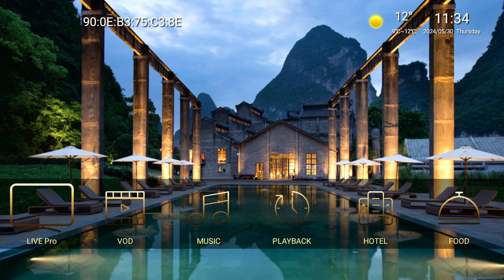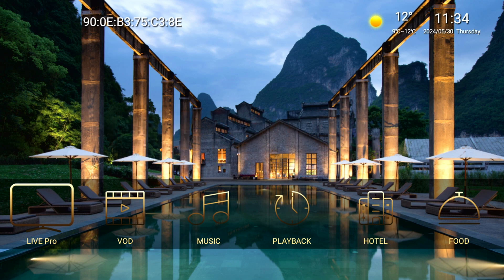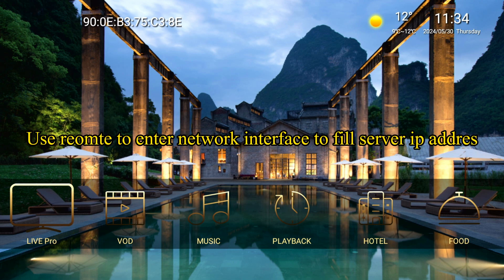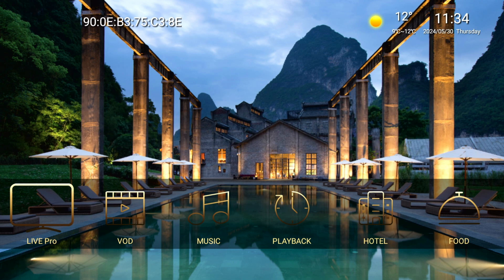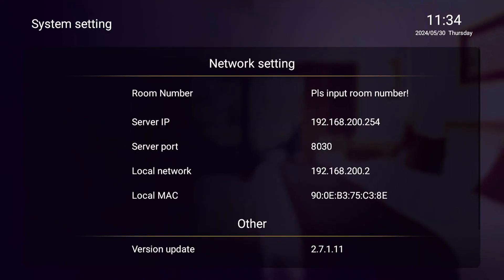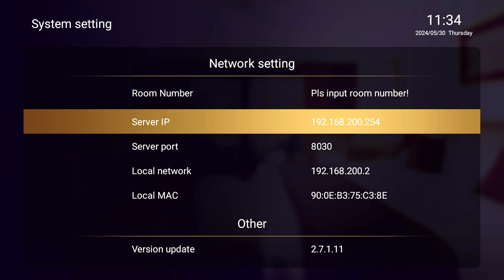Next, use remote to enter interface to fill server IP address. Fill server IP address. Fill server port.